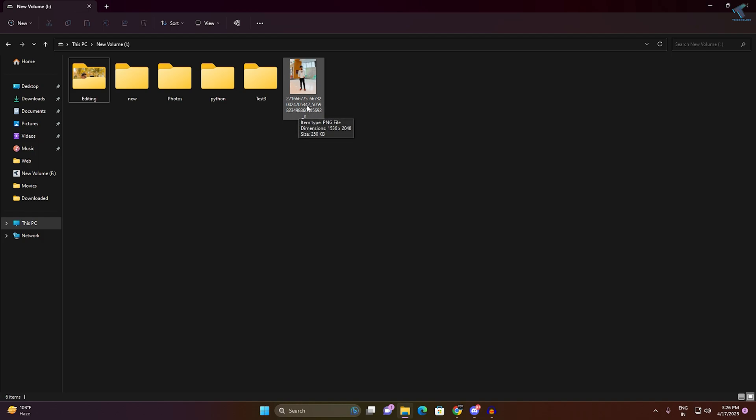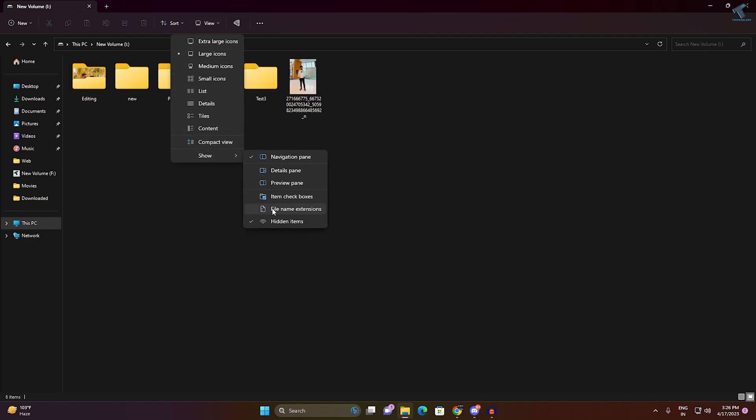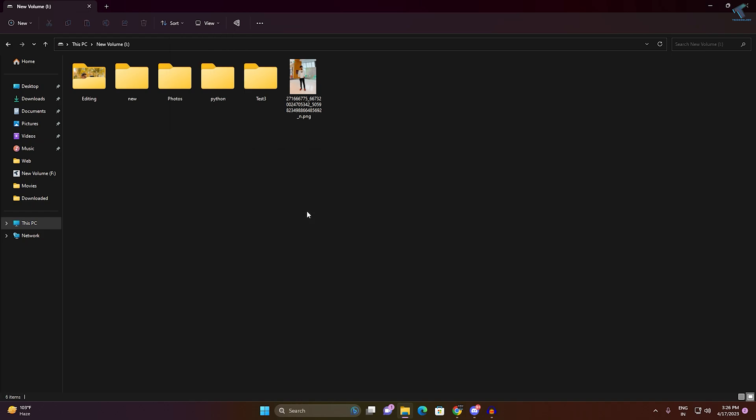You need to click on this View button first, then click on Show. Here you will get an option called File Name Extension, so click on that option.